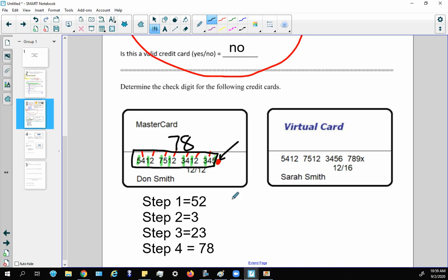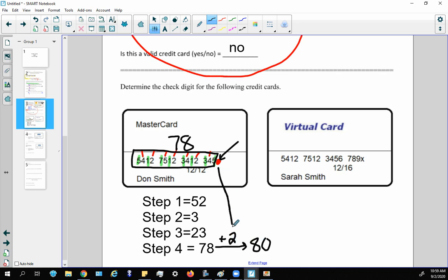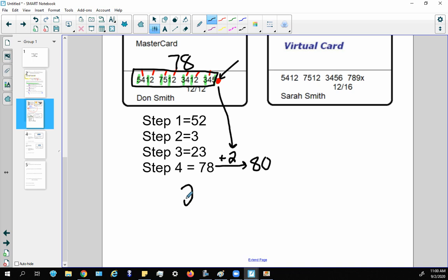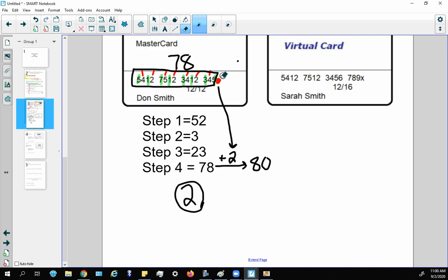The check digit is the number that makes 78 into a valid total — meaning the next multiple of 10, which is 80. So you ask: how much do I need to add to 78 to reach 80? The answer is 2. Therefore, the check digit is 2, and the last number of the credit card would be 2.